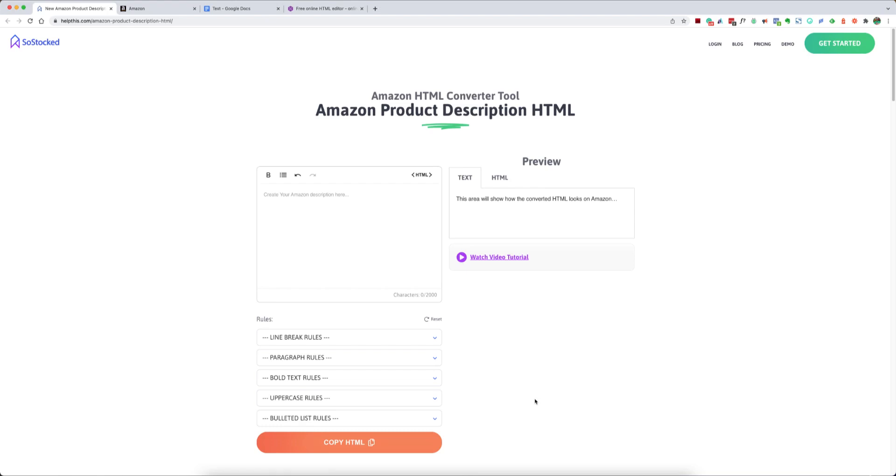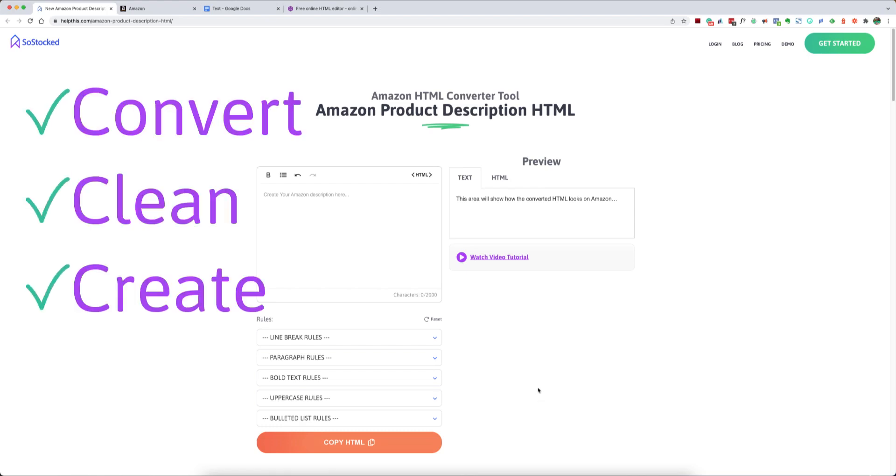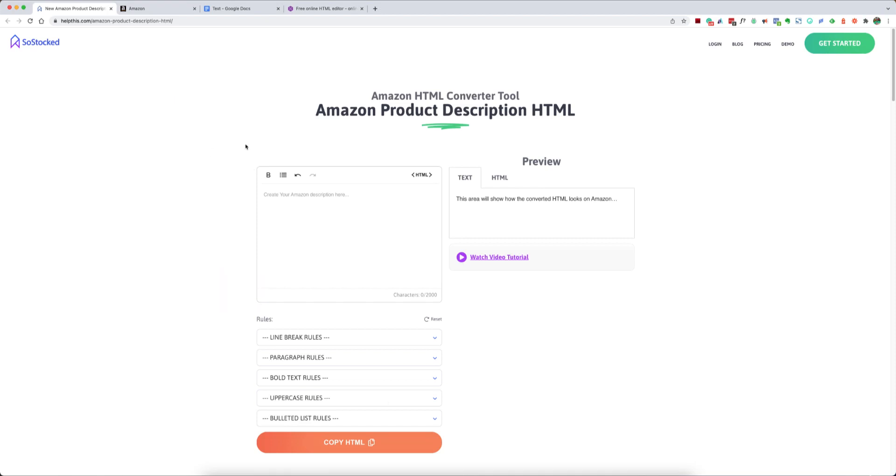Welcome to the Amazon HTML converter and editor tool where you can convert, clean, and create your Amazon product description HTML all in this one area. So let's talk about the three ways you can use this tool.